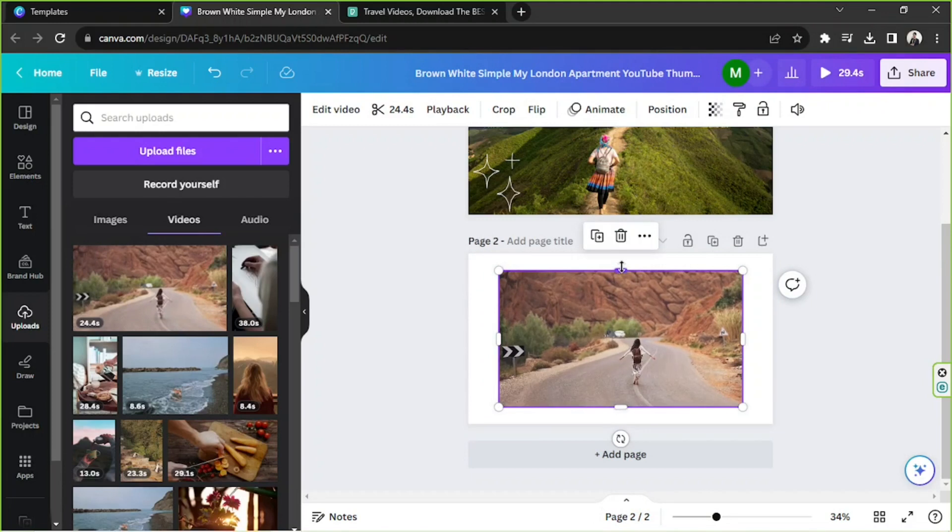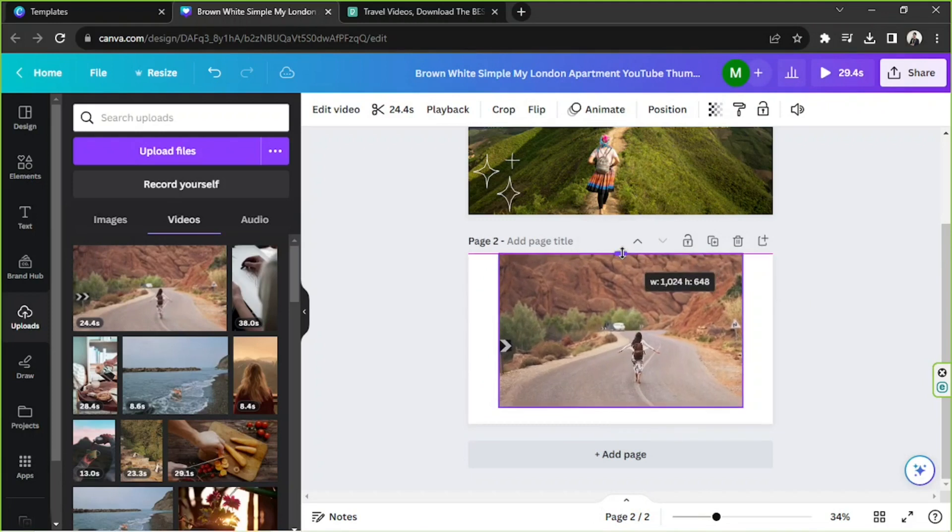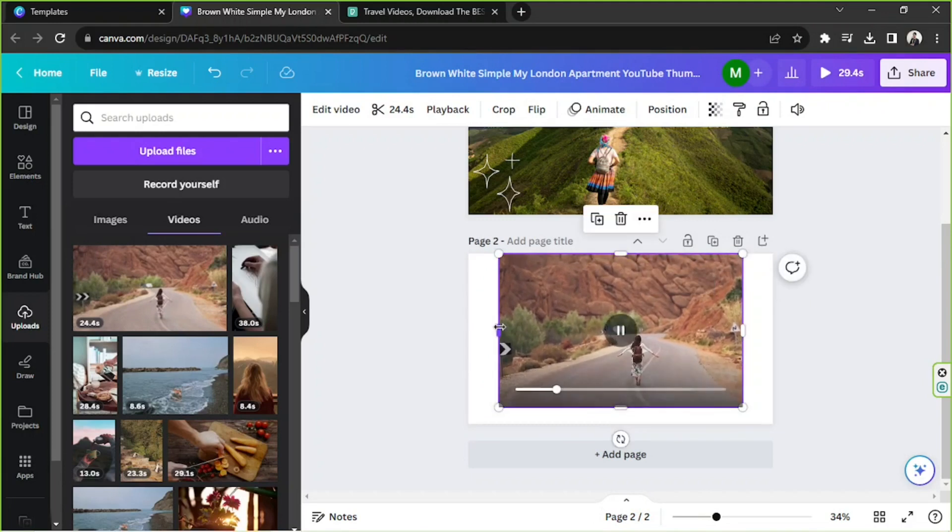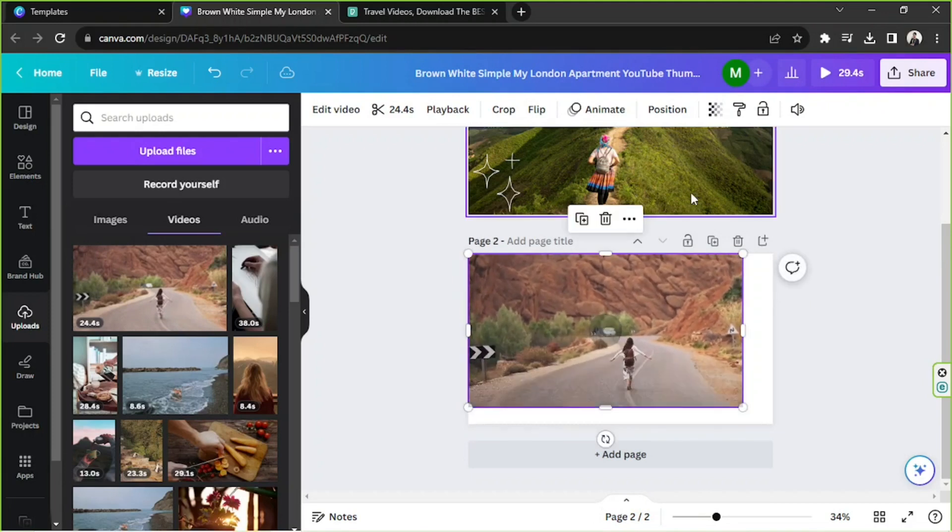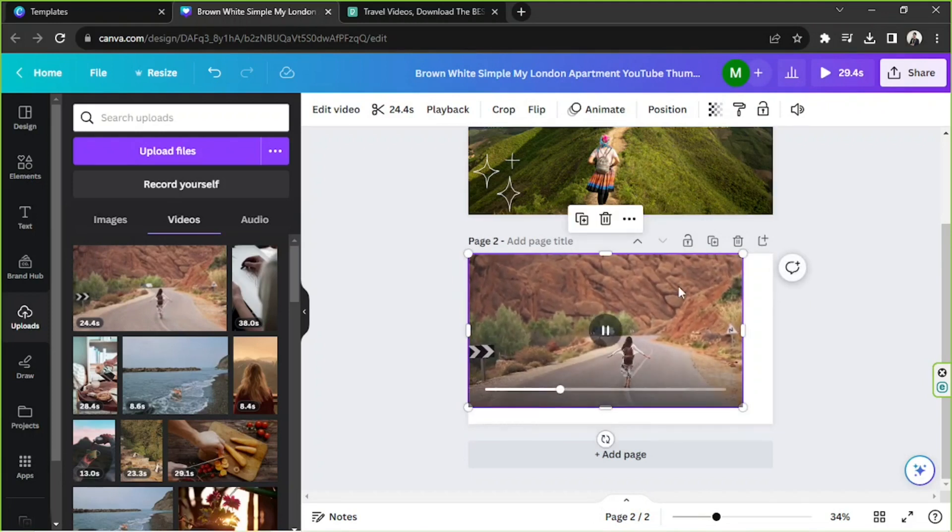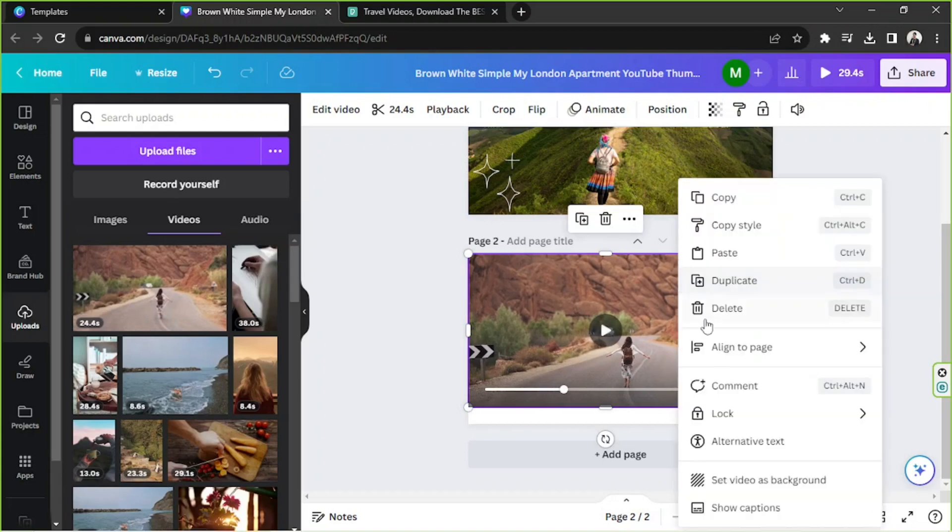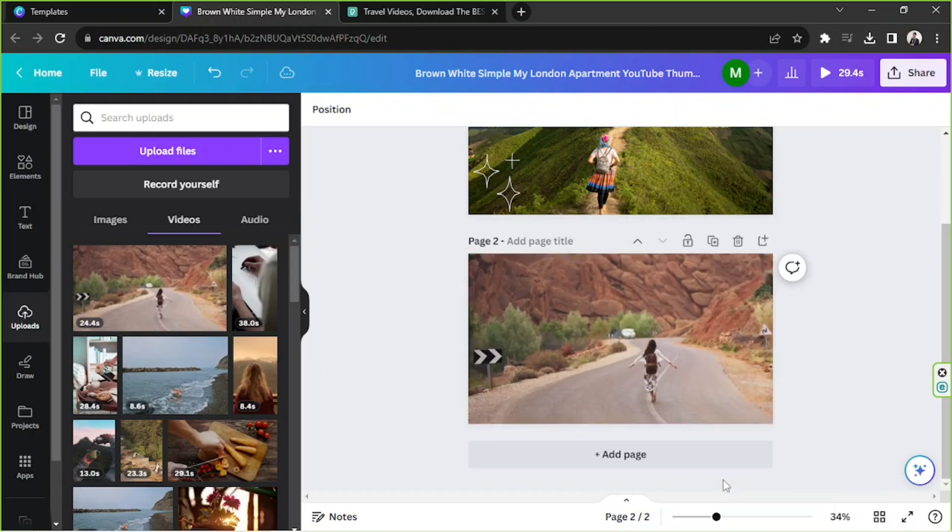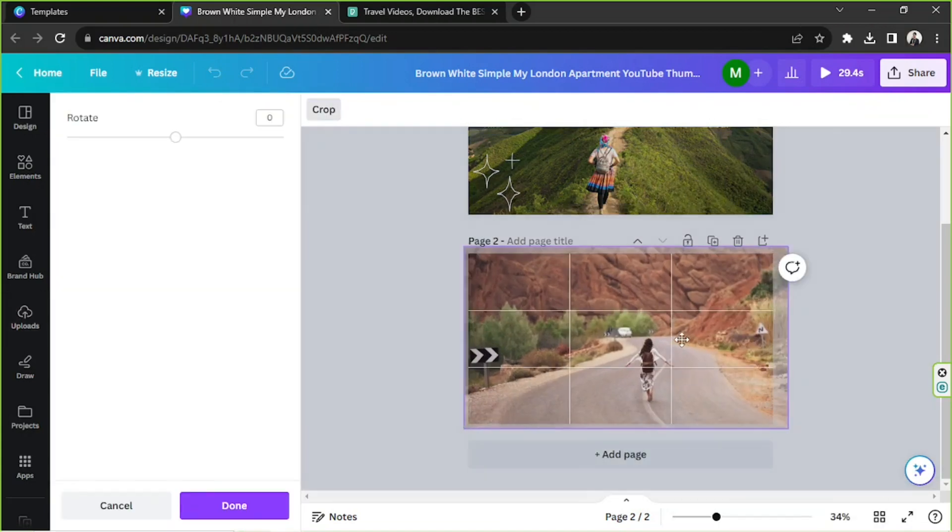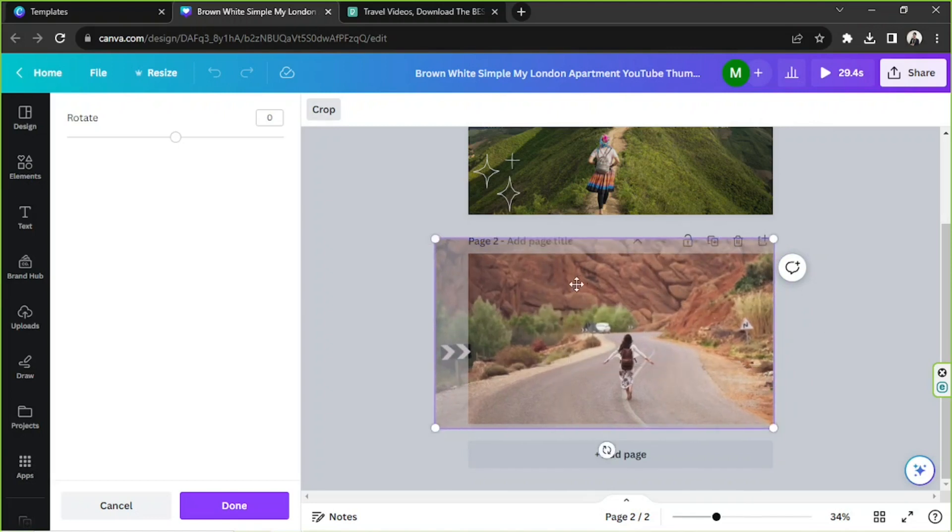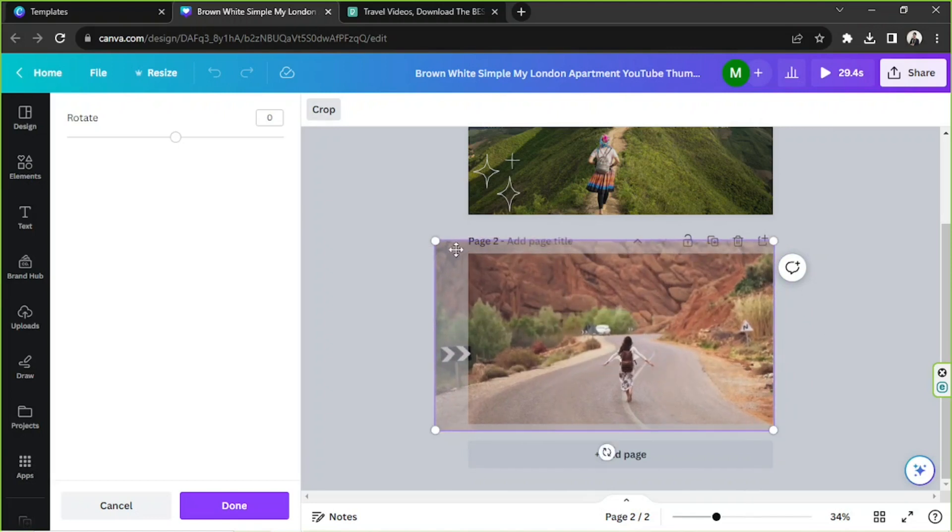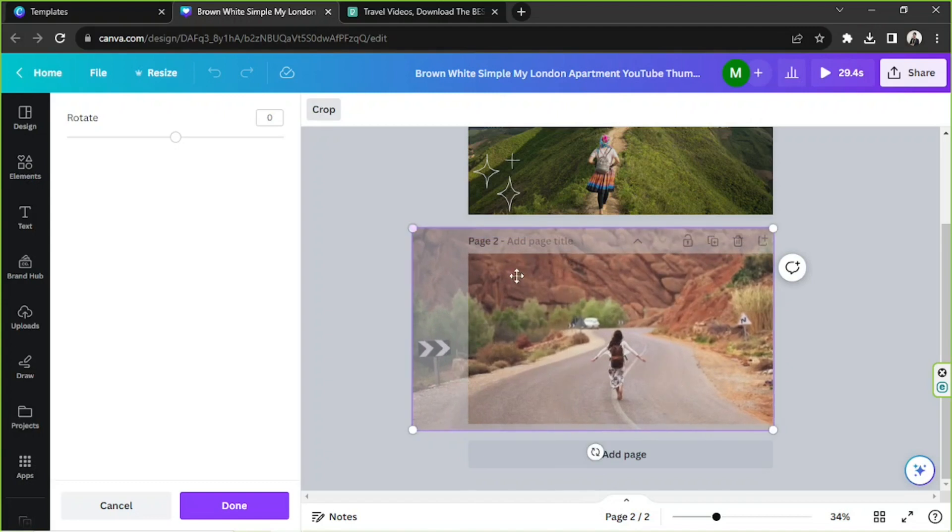And we can actually just position it like that or do what we did earlier. So that's right-click and Set Video as Background. Let's position it properly, and I just want to make sure that the woman is in the middle.